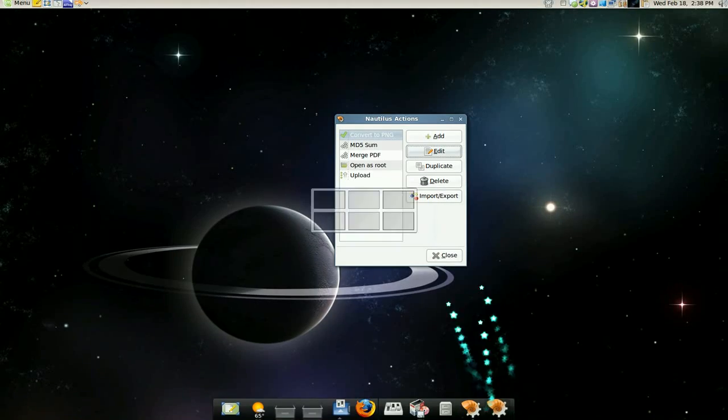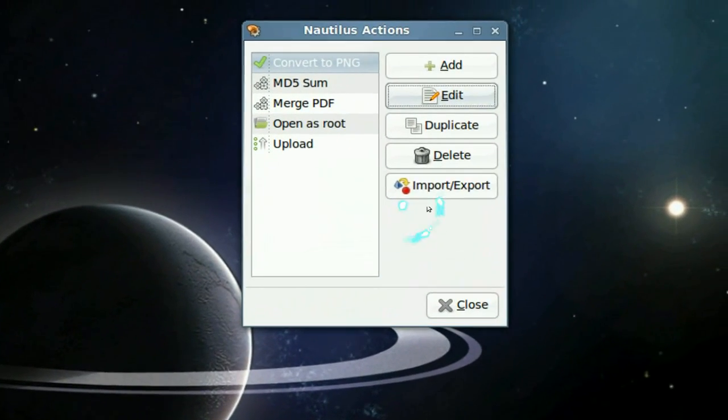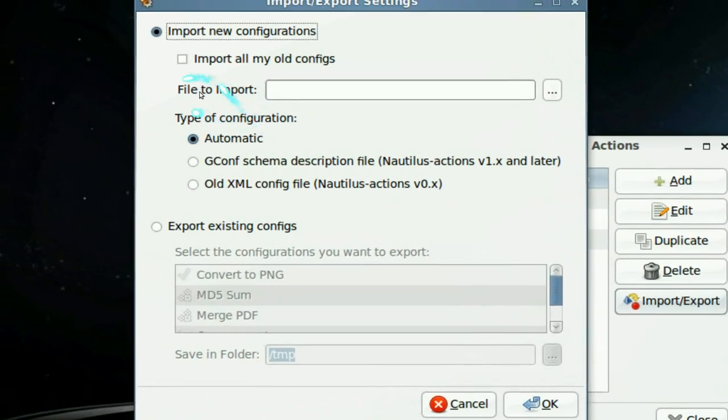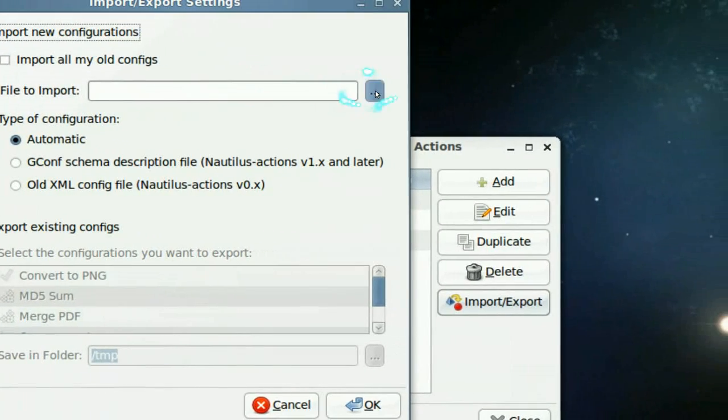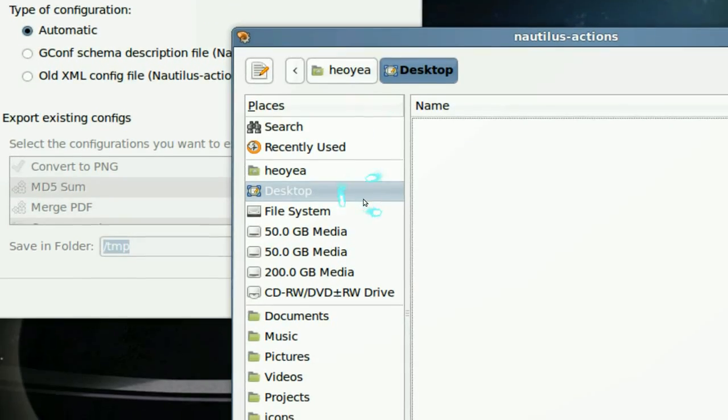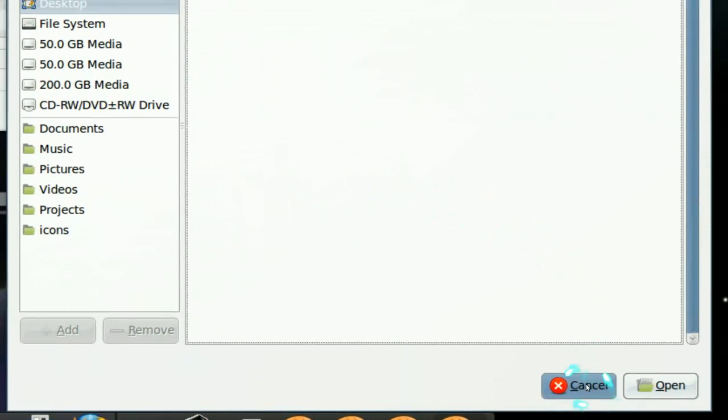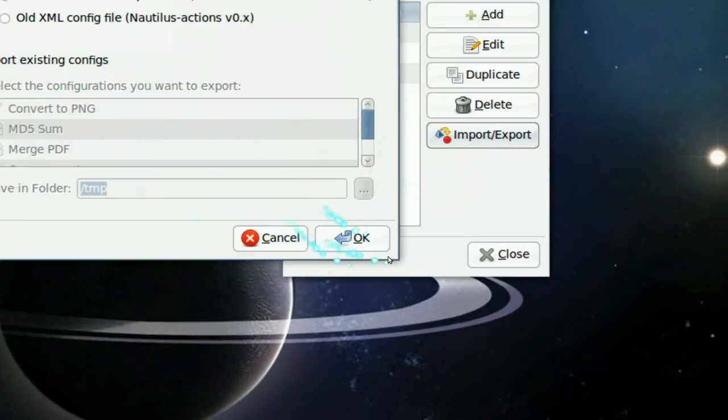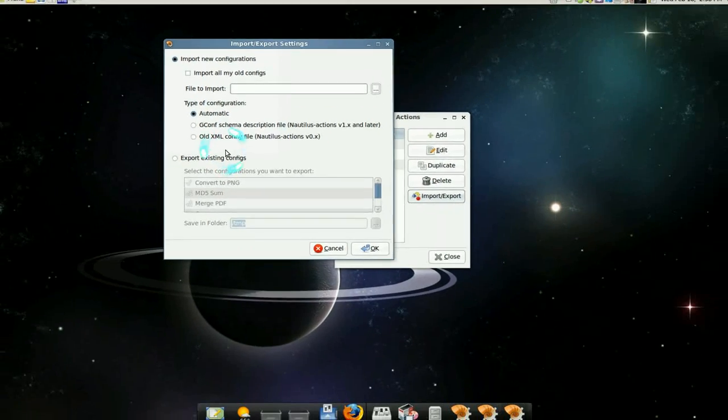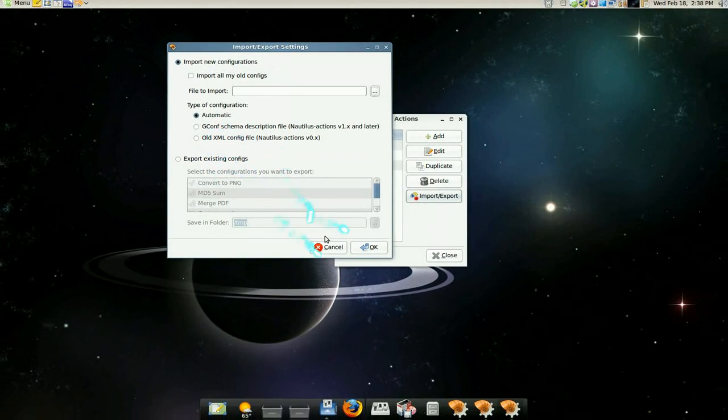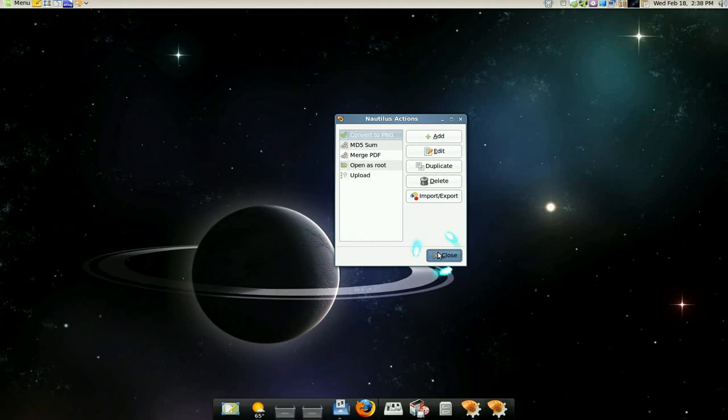All you got to do is import it from your Nautilus actions. Find the file and import it, and just click OK and you're done. That's really all you got to do to import it.